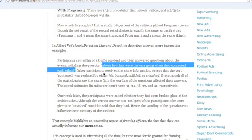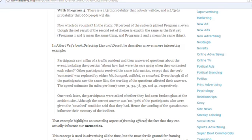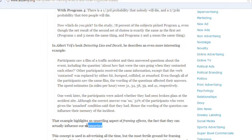People see a film of a traffic accident. How fast were the cars going when they contacted each other? Some people think 'contacted' as in got together. Other people think it is hit, bumped, collided, or smashed. This is called unsettling aspects of framing effects to influence our memory.